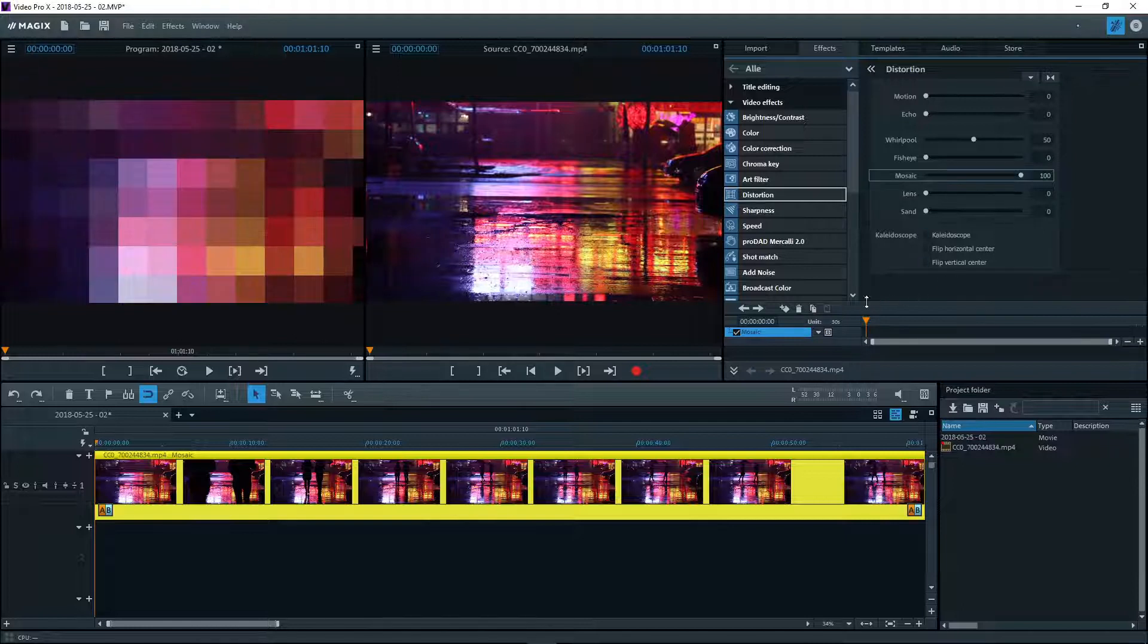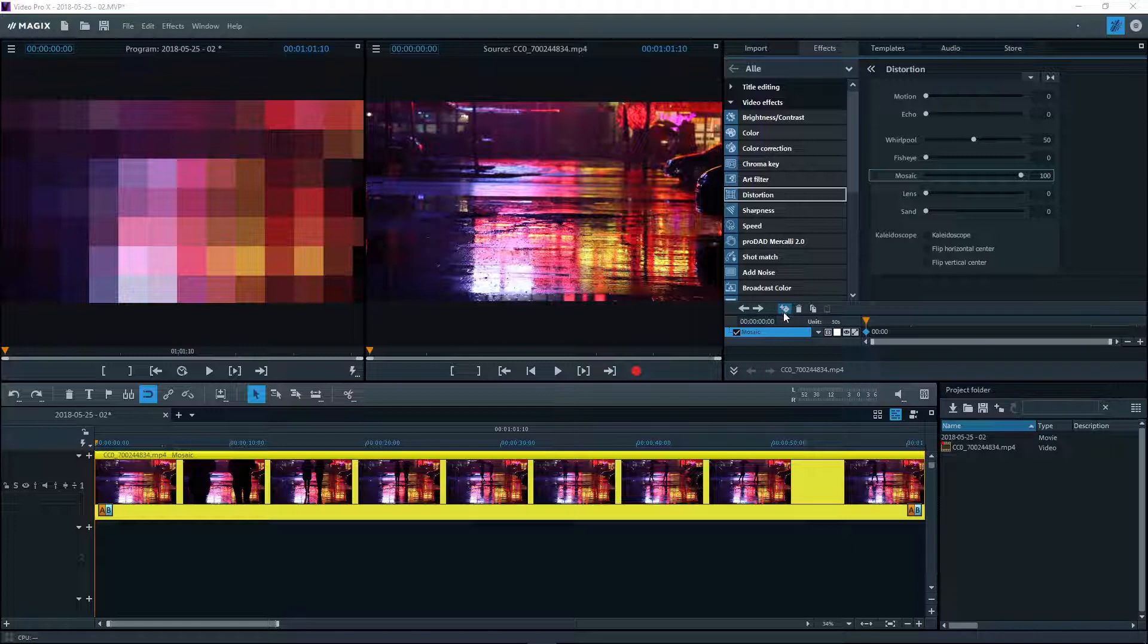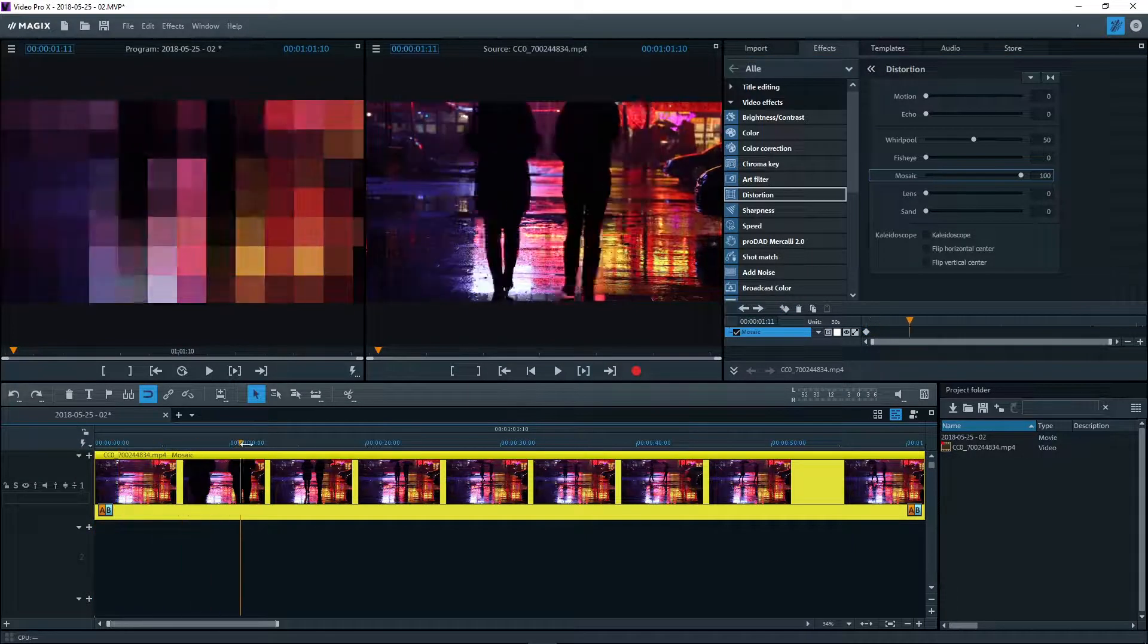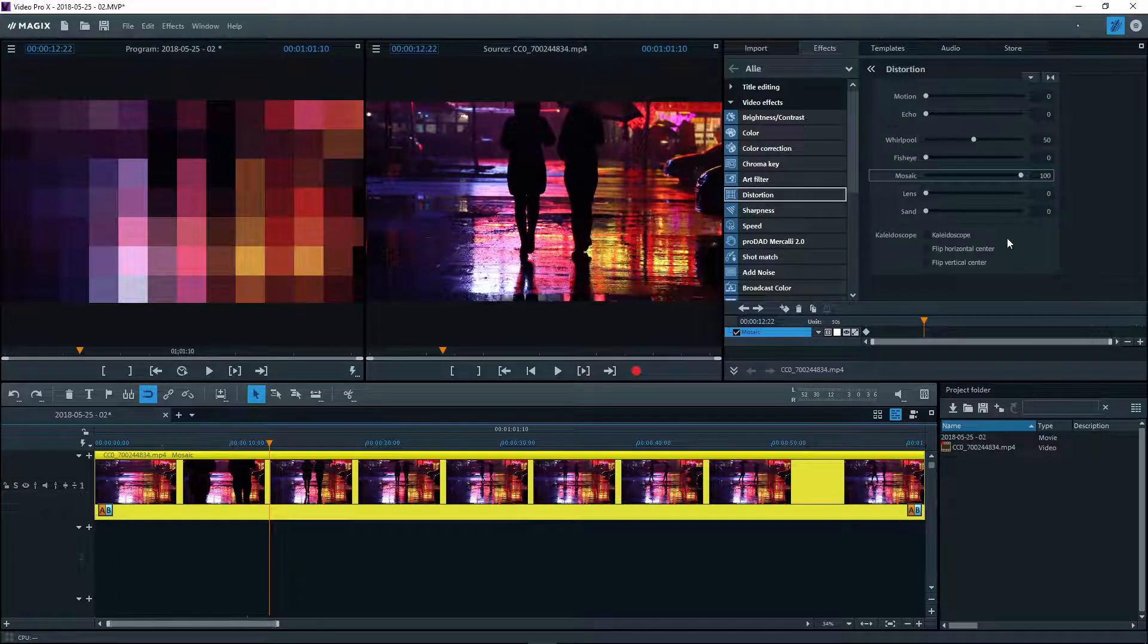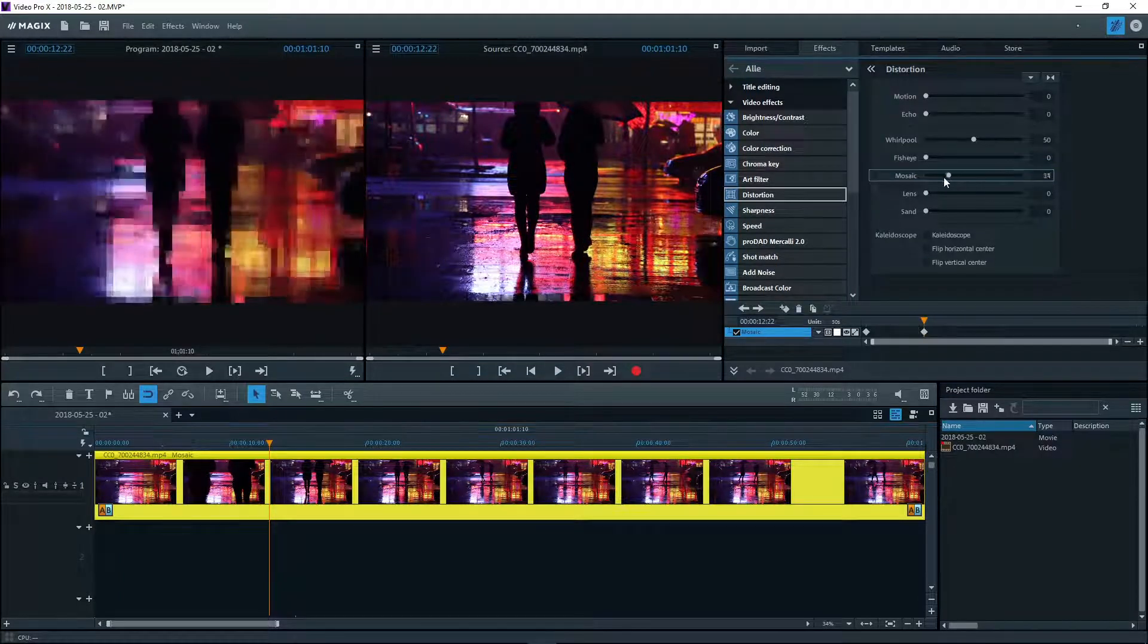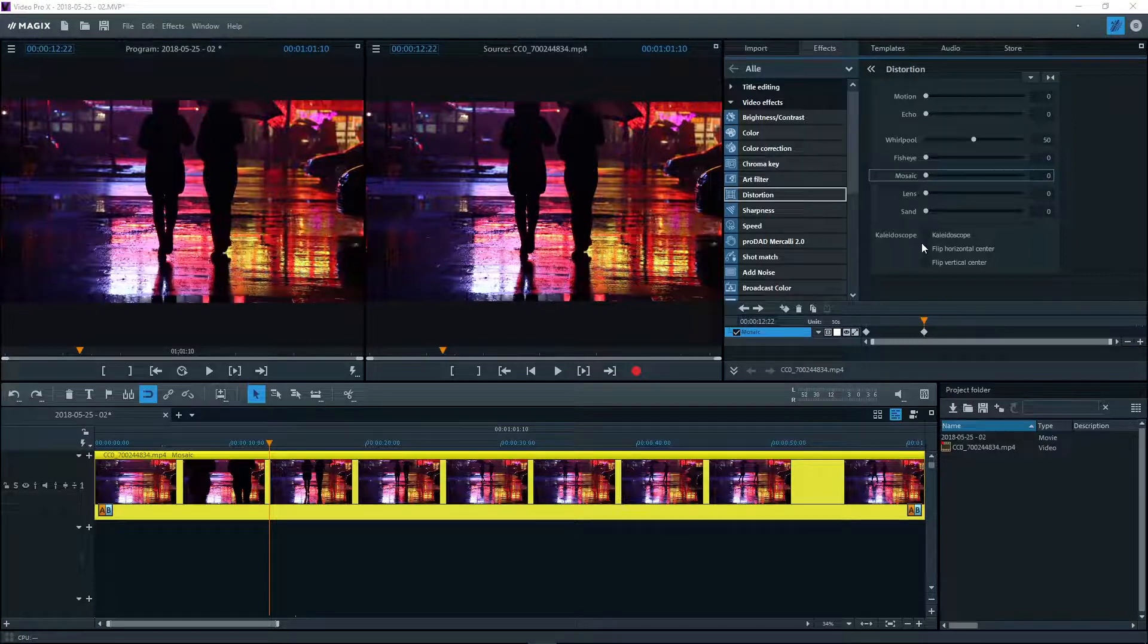To set a keyframe at the current position, click on the Set Keyframe button. Now, move the playback marker to a later position and change the effect parameter. A second keyframe is created automatically.